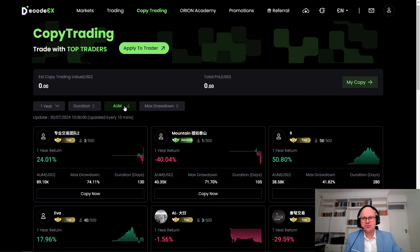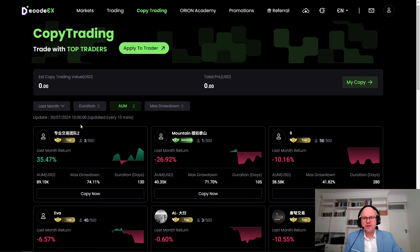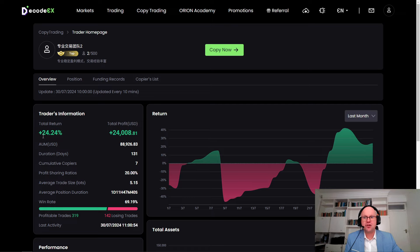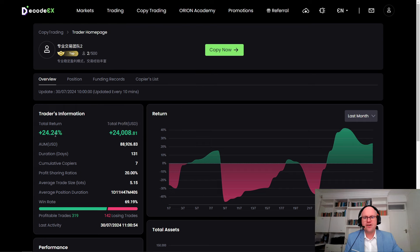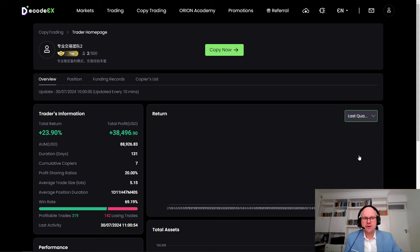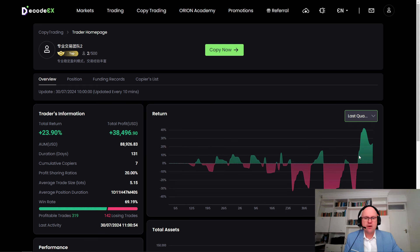This gives you the option to sort and find the trader that's right for you. If you'd like more information about how a trader is performing recently, you can select their avatar to view more complete statistics. For example, on the trader homepage, we can see the total return. This is a top-level trader, meaning he earns 20% of all funds under management. On the trader homepage tab, we can also see the AUM, how long the account has been open, the cumulative number of copiers, and periods when the trader was in drawdown and when they made their comeback.